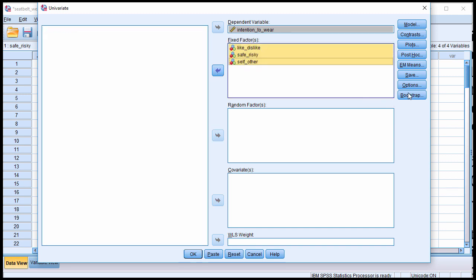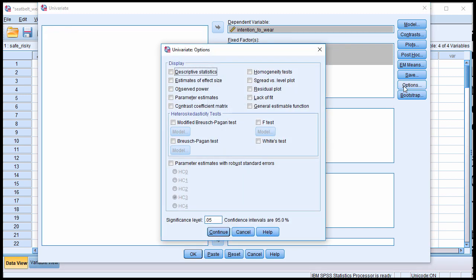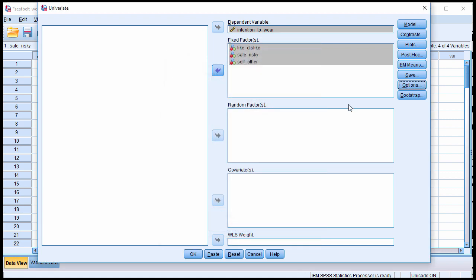Click on Options, and you'll probably want Descriptive Statistics, Estimates of Effect Size, Homogeneity Tests. Click Continue.